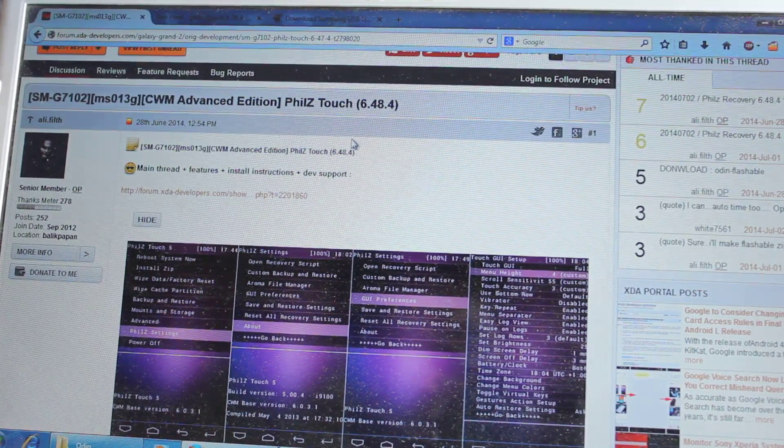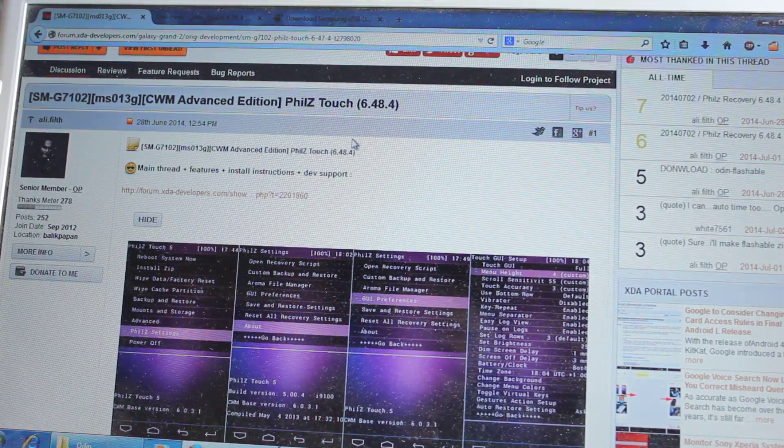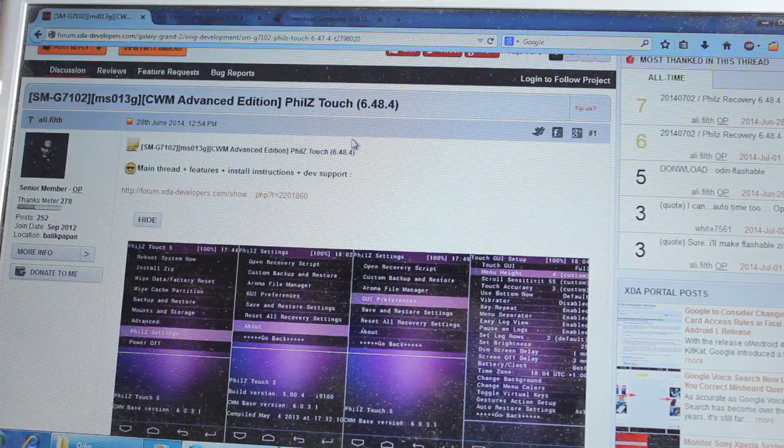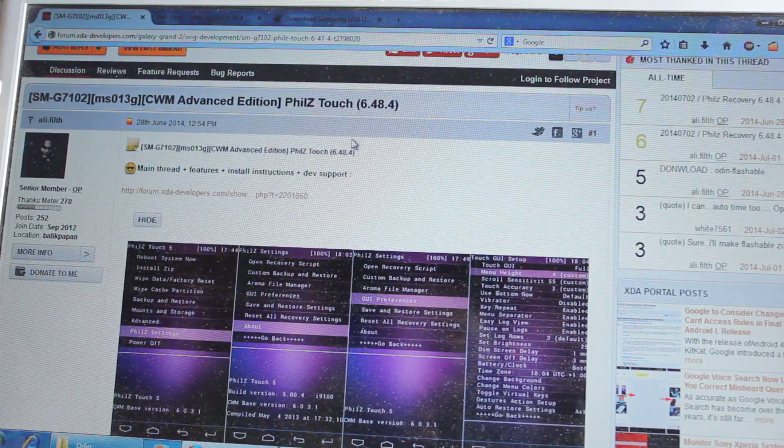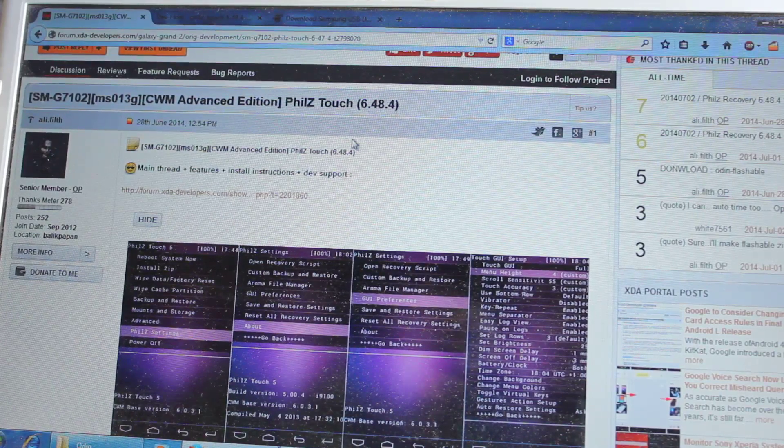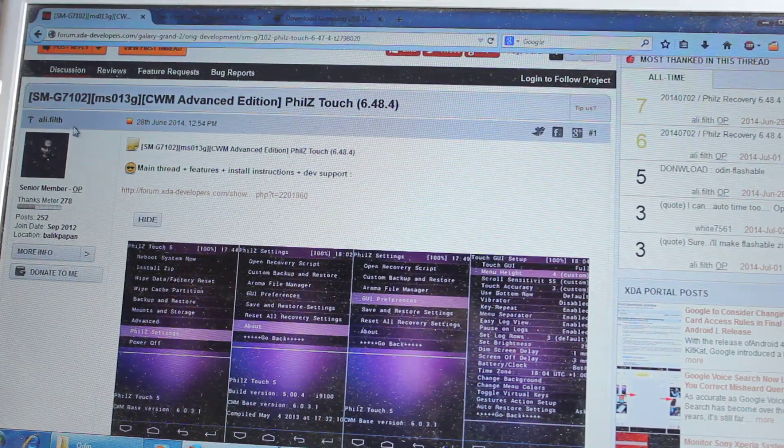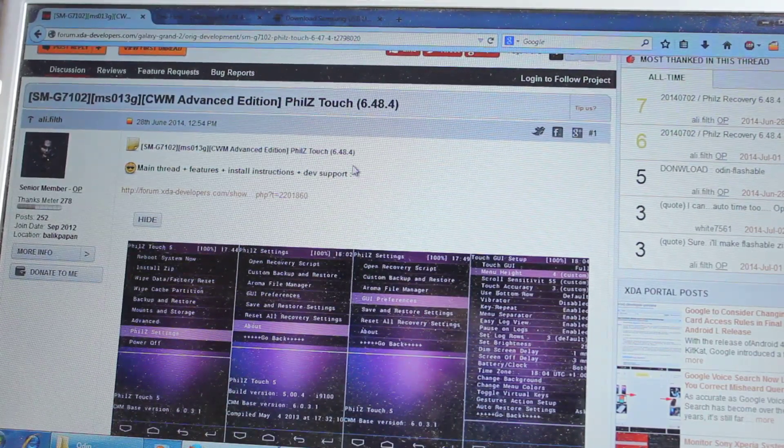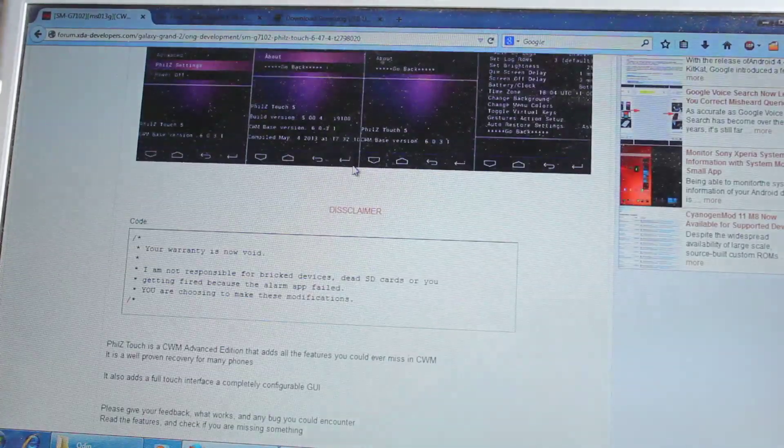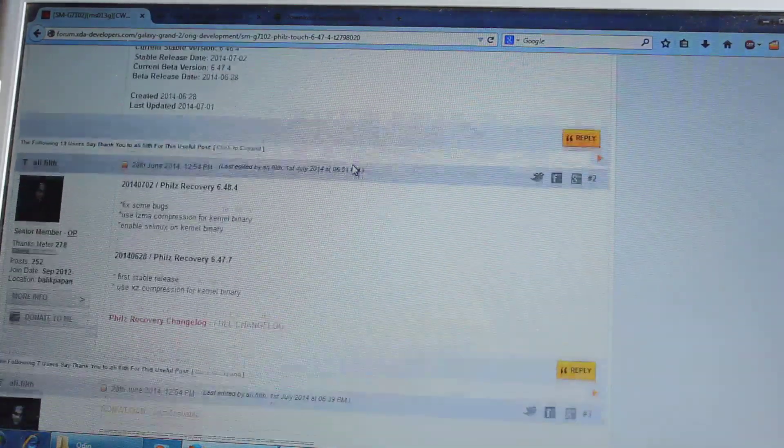Alright, so I'll be posting this link on the video description. This is actually XDA developers link where the developer Aldi.Phil has created this Phil's Touch Recovery for Galaxy Grand 2.